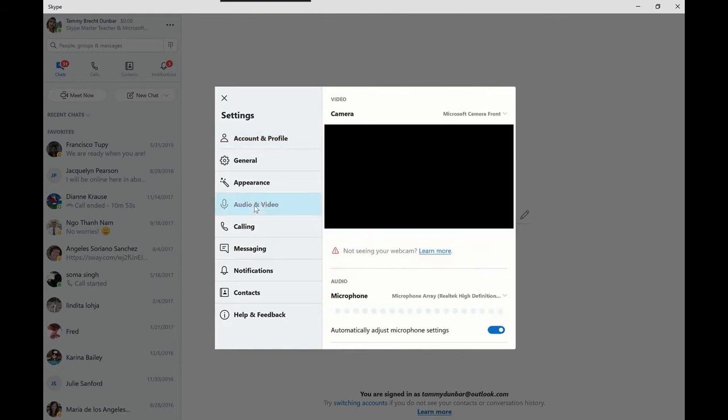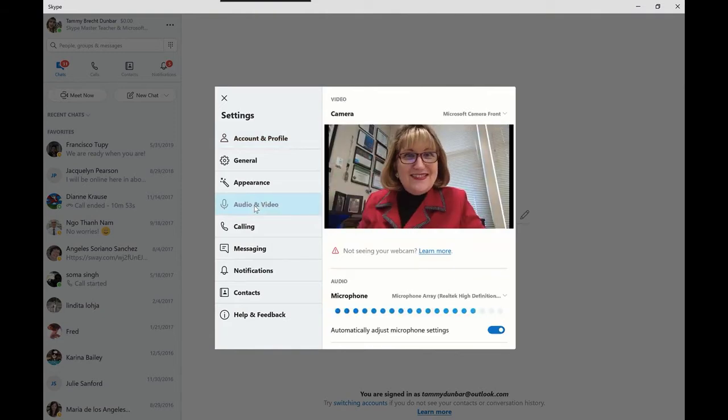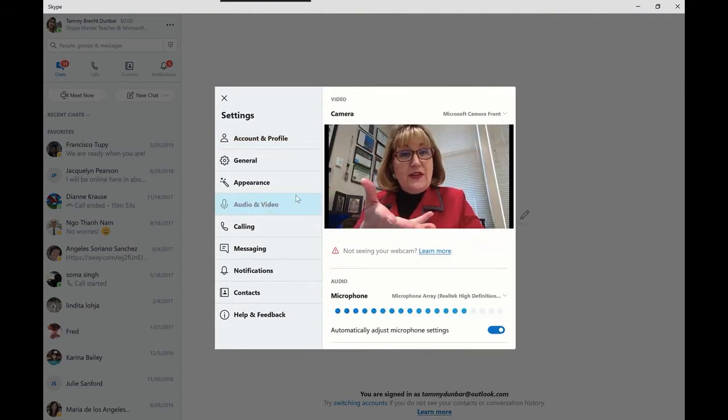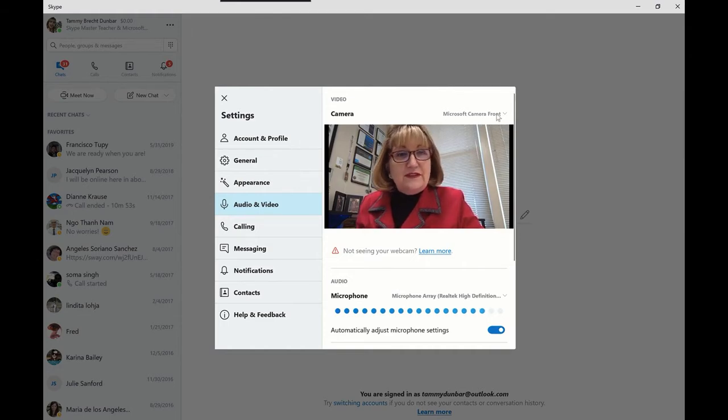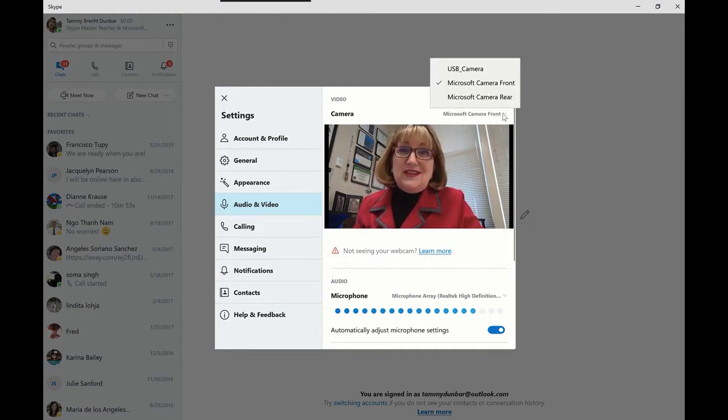Hi there! So right now I know the camera is working here, and you can see it says Microsoft camera front, but I also have a second camera hooked up in my USB. You can see here I can select from any camera I want.